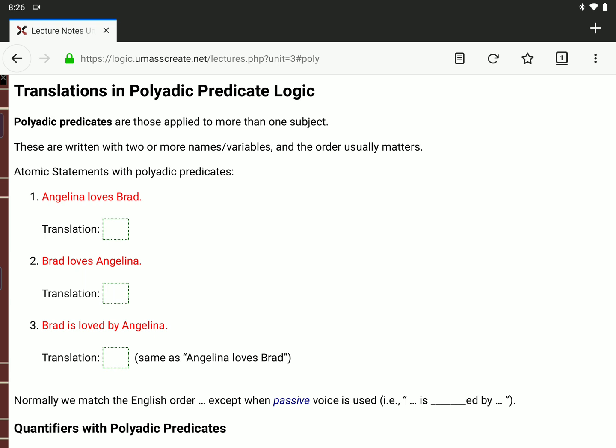When we use polyadic predicates, the order usually matters. There's a difference between saying Angelina loves Brad, which would be uppercase L, lowercase a, lowercase b — versus Brad loves Angelina, which would be LBA. Normally we want to match the order to the usual order in English. Since we say Angelina first in 'Angelina loves Brad,' we'll put the A first when we translate.